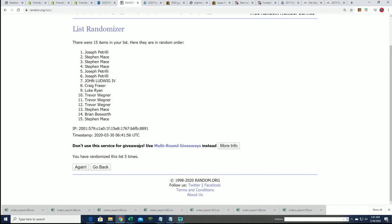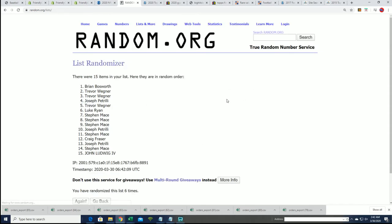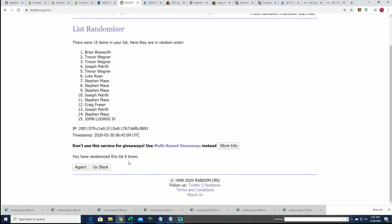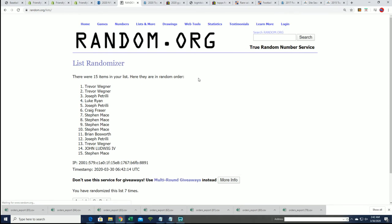Lucky number seven. There's our top five.